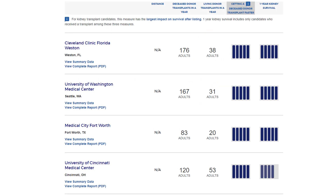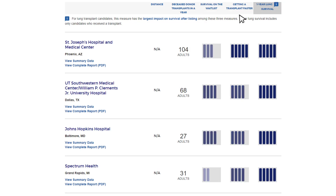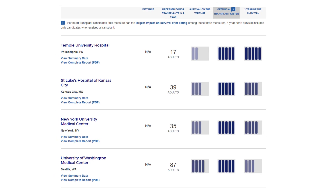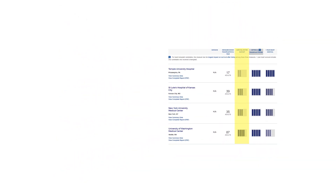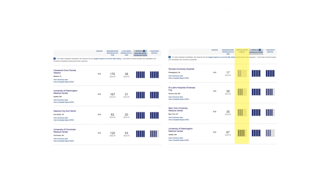This results page displays all the results for your specified criteria. The default sort order for kidney, liver, and heart is by the column Getting a Deceased Donor Transplant Faster. For lung, it will be sorted by One Year Survival. For all organs but kidney, there will be another column for Survival on the Waitlist. You will only see a Living Donor Transplants column for liver and kidney.